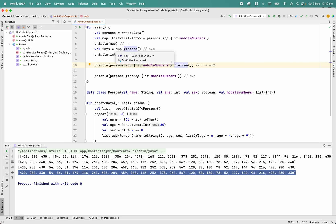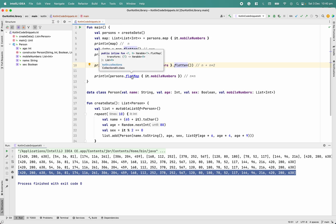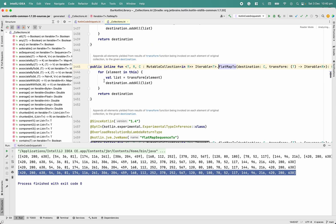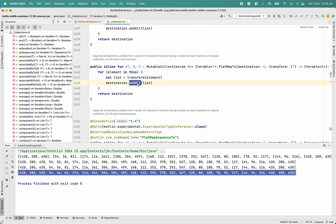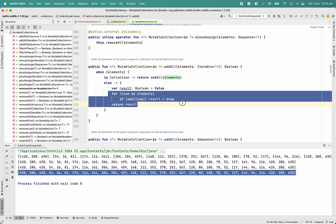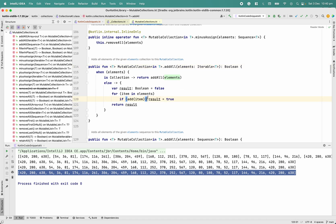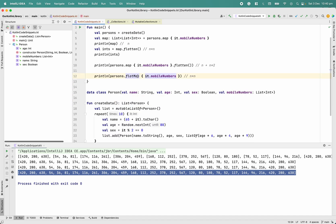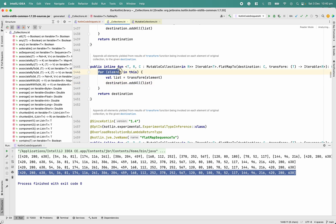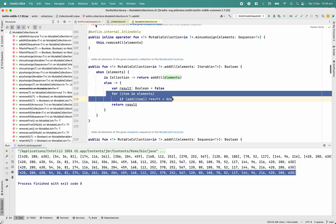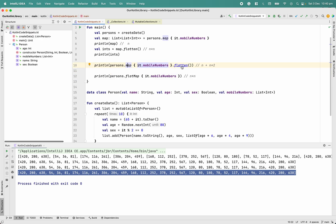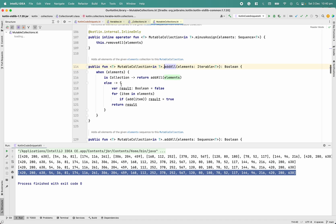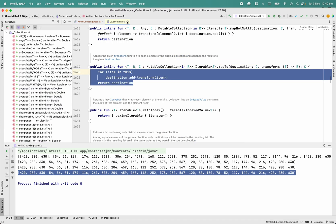To summarize: with flatMap, there is one outer loop and inside it addAll with one inner loop — so it's O(n²). With map + flatten: map gives O(n), then flatten gives O(n²), so together it's n + n². FlatMap saves that extra n by combining the operations, which is a performance benefit.